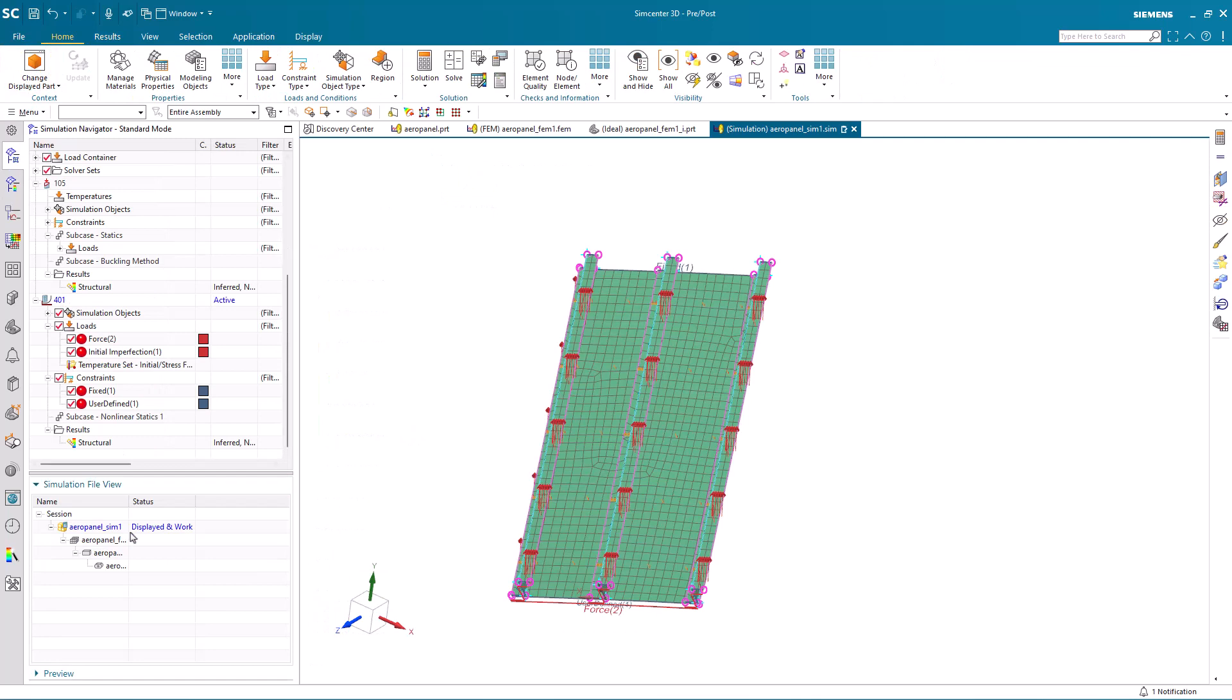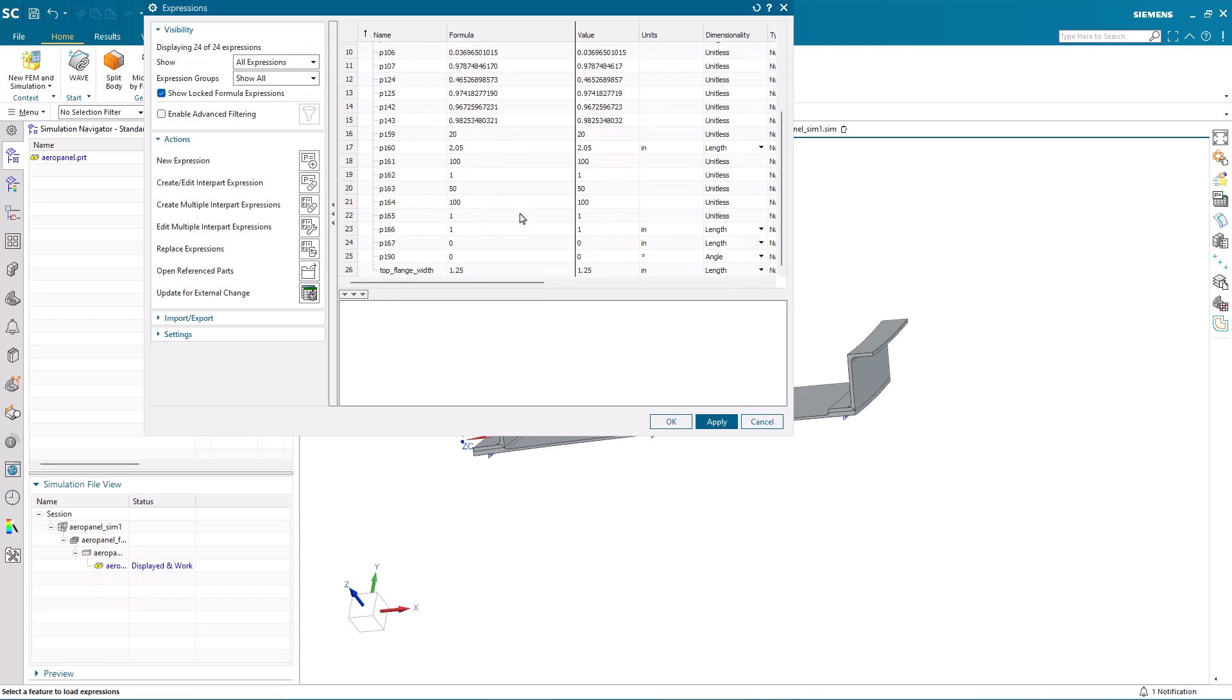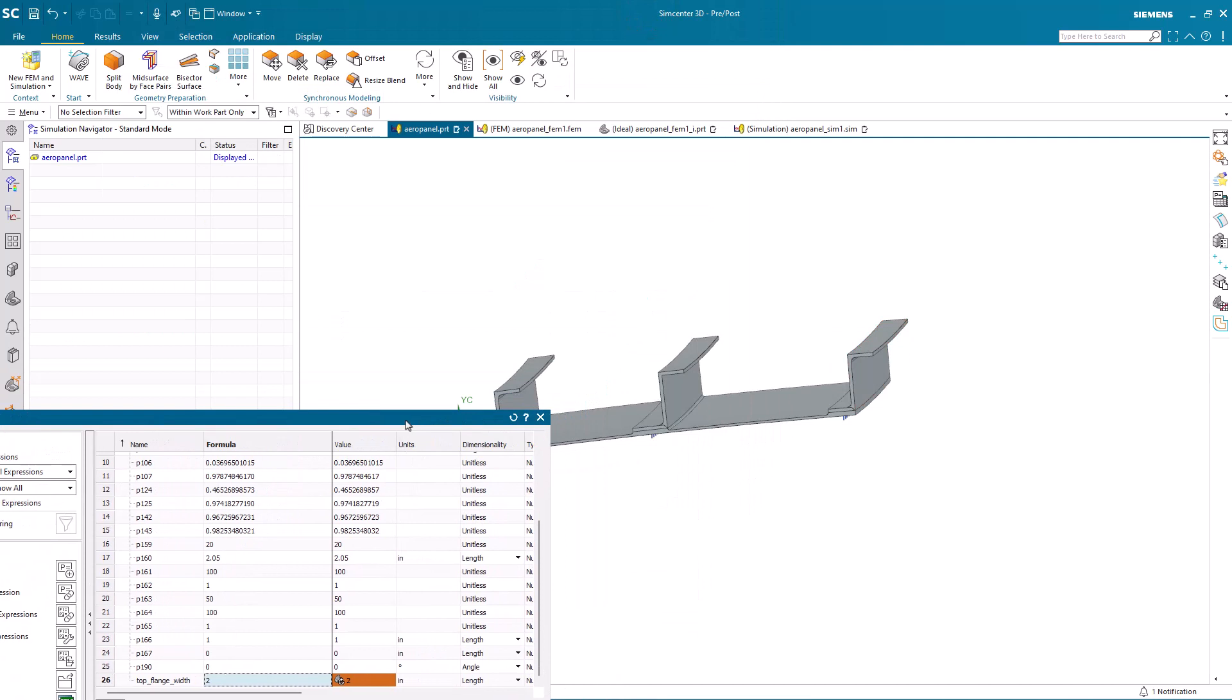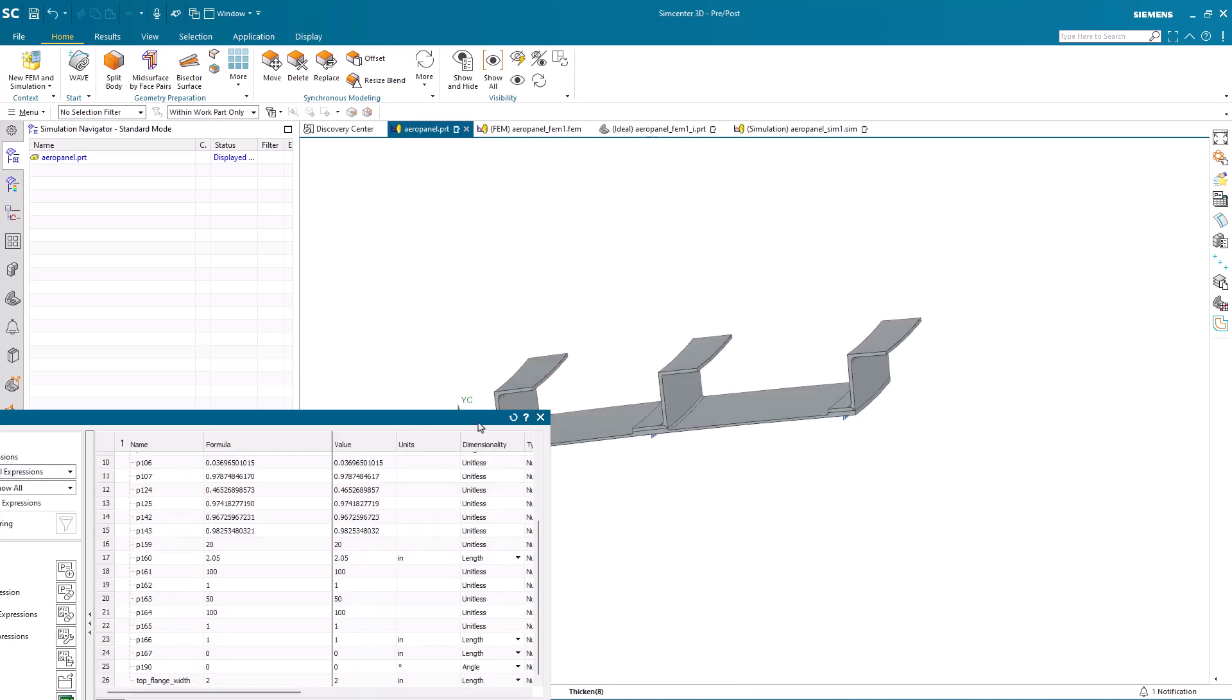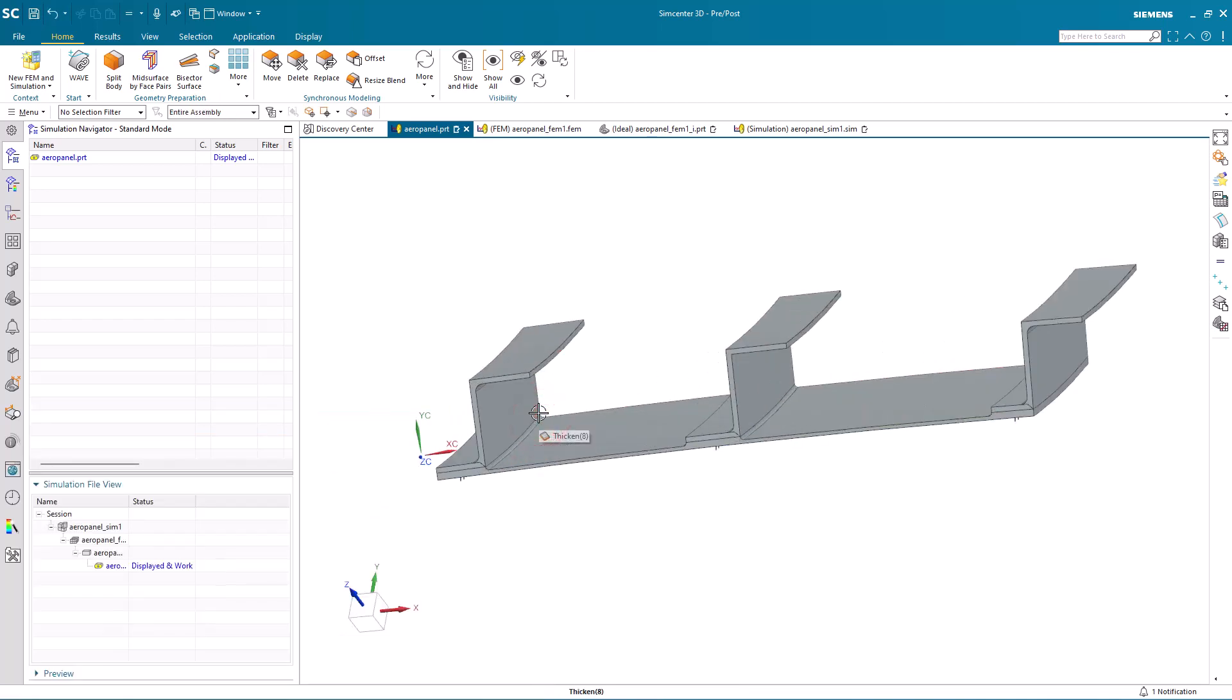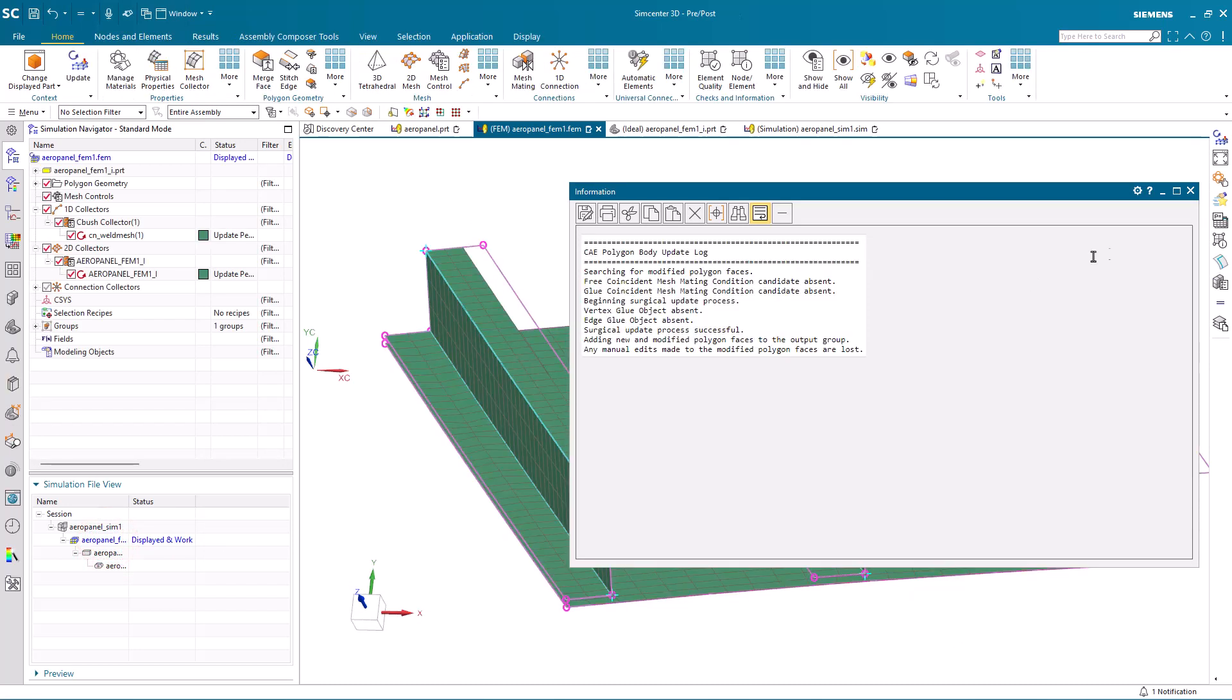Now that we've created our simulation models, one of the very powerful things about Simcenter 3D is the ability to modify the geometry and update our simulation model to reflect those changes. Here I'm going to change my top flange width on our stringers from an inch and a quarter to two inches. You can see they're a bit bigger now. I'd like to evaluate that change's effect on the buckling characteristics of our panel.